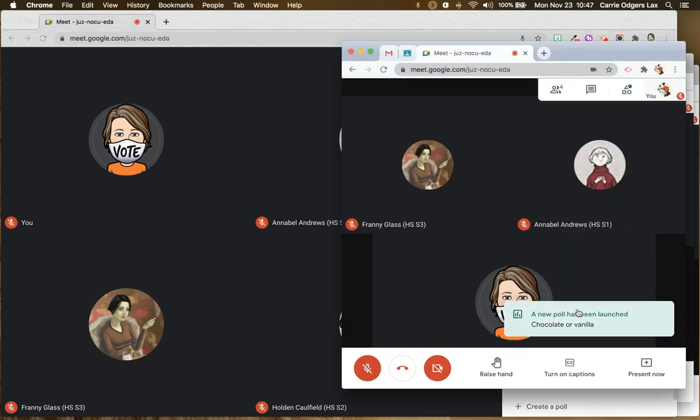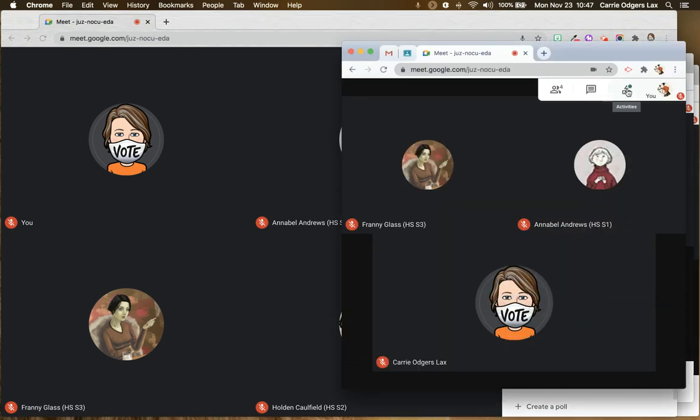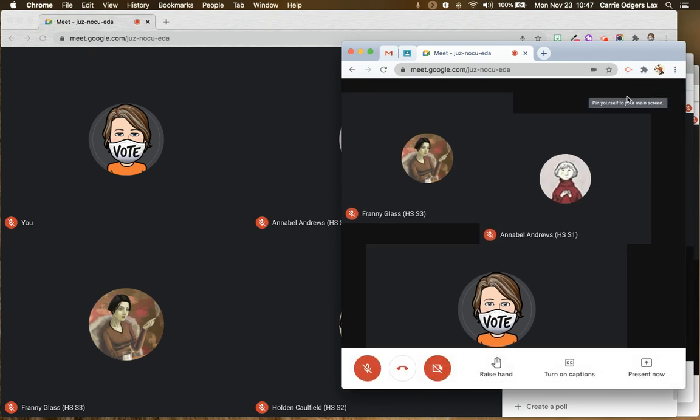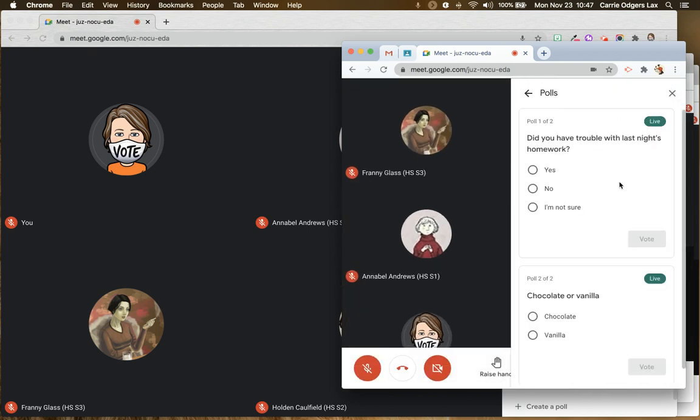So when a poll's been launched, there will be an announcement. You'll notice the Activities button has a green dot on it, as does the polls, to let them know what's been launched.